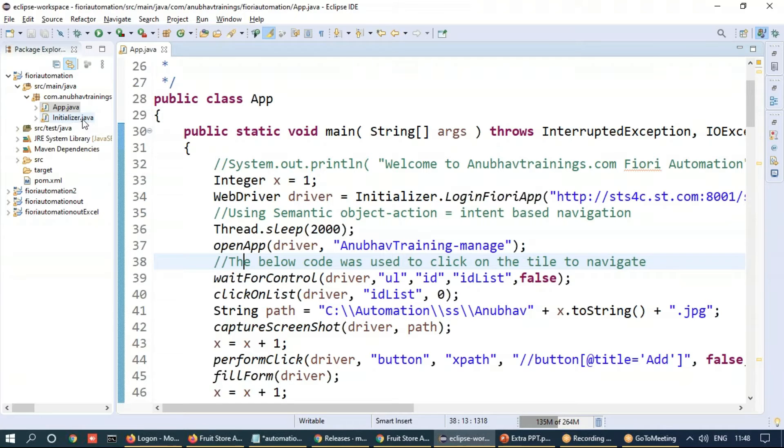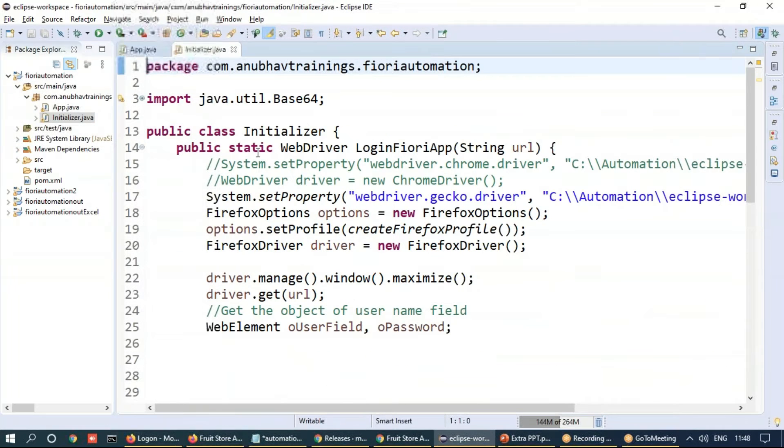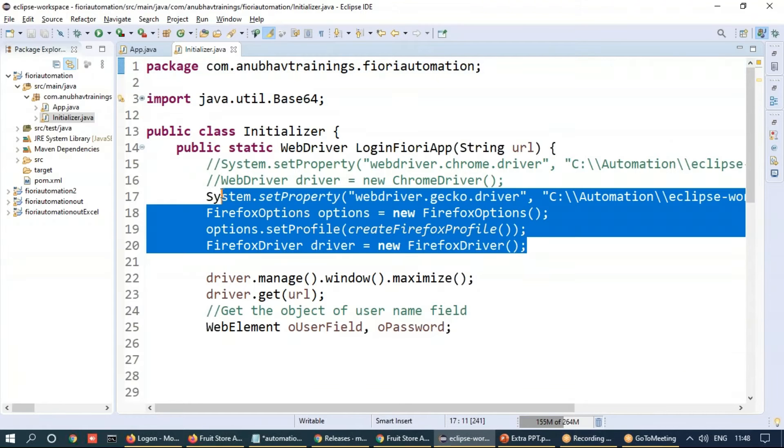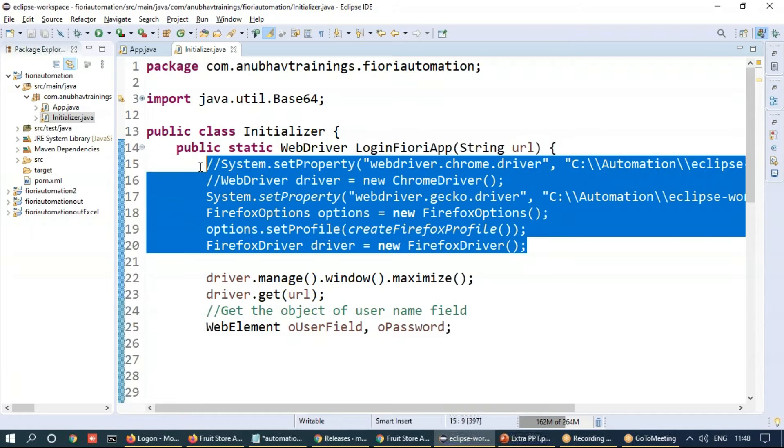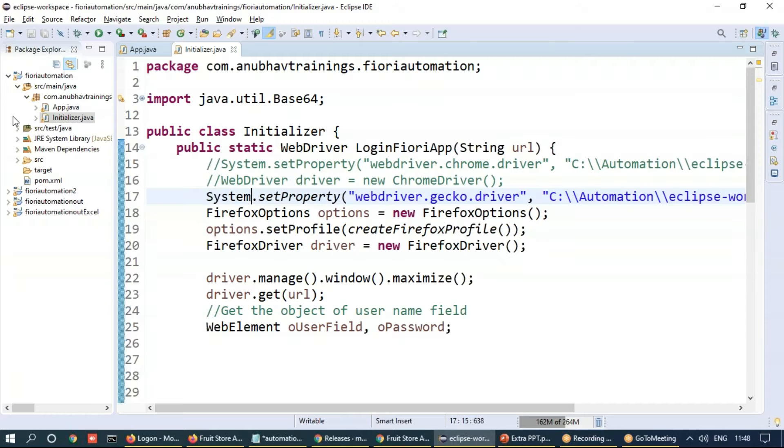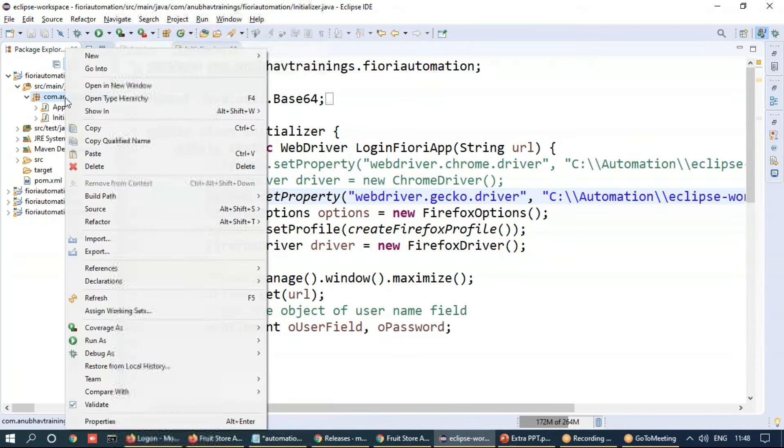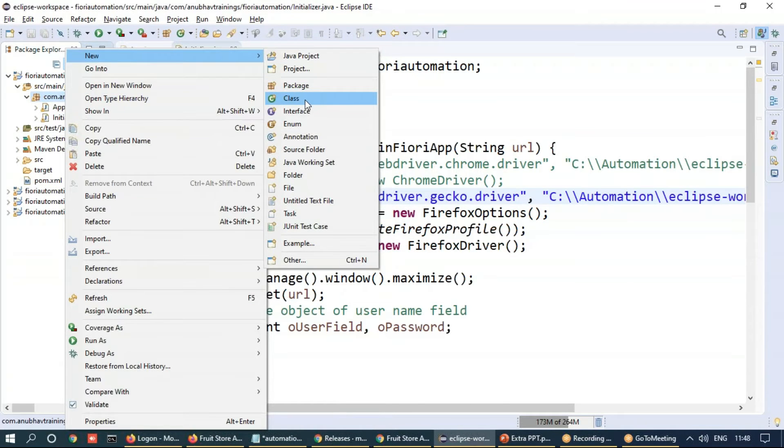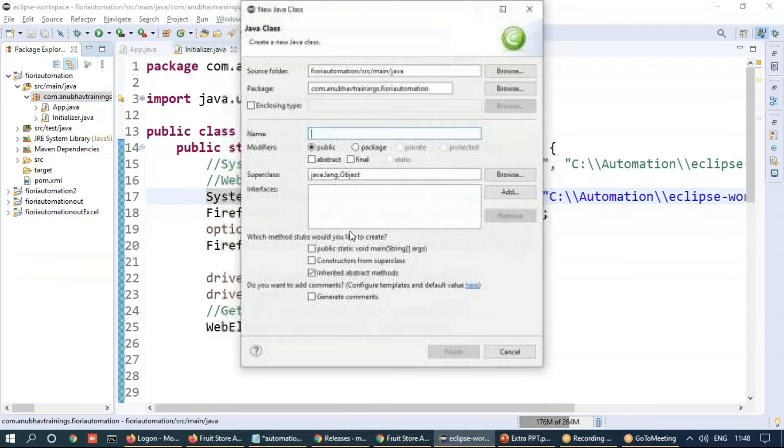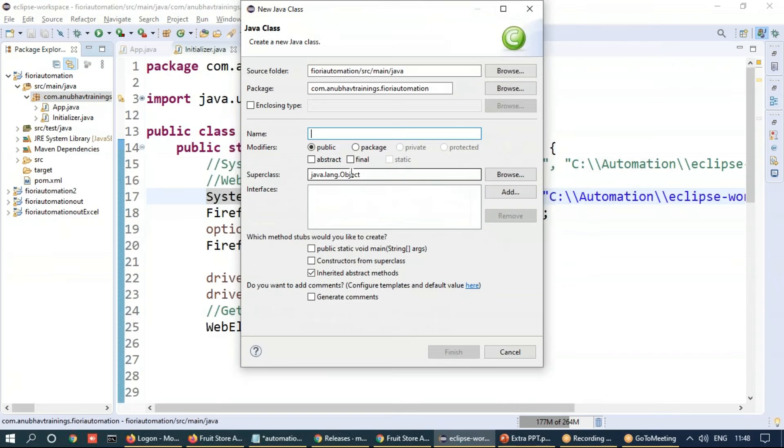So I'll switch back to our initializer class, which is creating an instance of web driver. And I'm going to move this code out of here and move it inside a factory class. So let's create a factory class here. Let's go ahead and name it as browser factory.